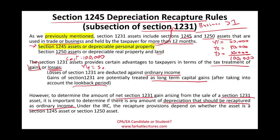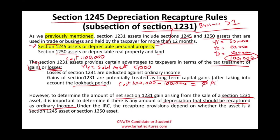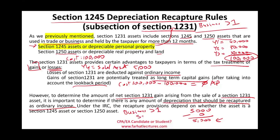Now in year four, I sold this asset for $5,000. I need to determine whether I have a gain or a loss. I take my cost of $100,000, deduct my total accumulated depreciation of $100,000, which gives me an adjusted basis of zero. I sold the asset for $5,000 and my adjusted basis is zero, therefore I have a gain of $5,000. This asset is a business asset and I held it more than one year, so it's Section 1231.